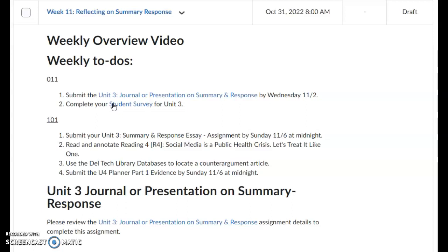As you can see, there's a lot going on in 101. We are really transitioning from the end of unit 3 into unit 4, and there's not much time left in the semester. So there's a lot of tasks to complete in 101.